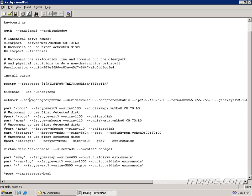And down here is our network configuration. This is where it sets up the physical partitions. And down here, remember the ESX console is on a virtual disk. And this is where it sets up the partitions on that virtual disk.